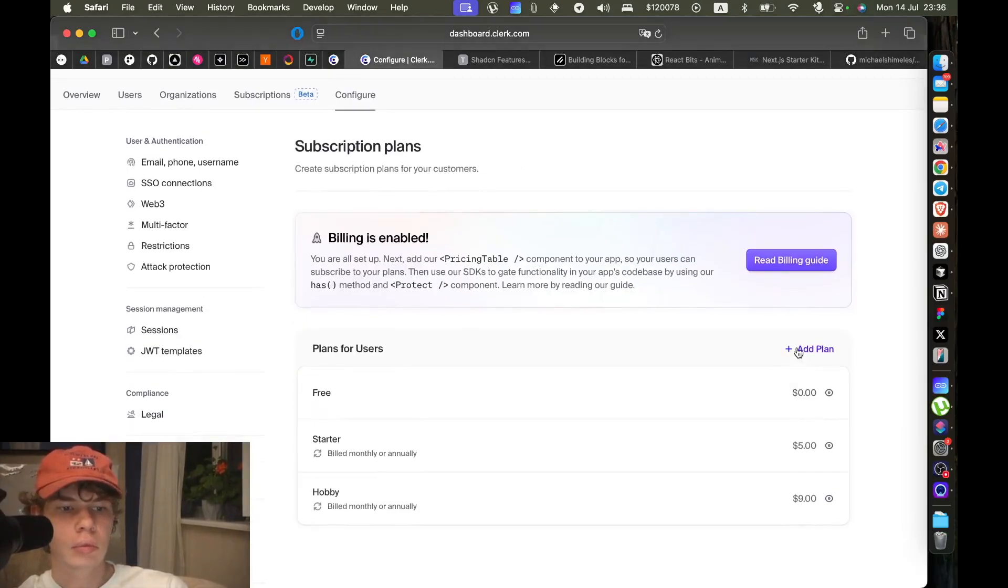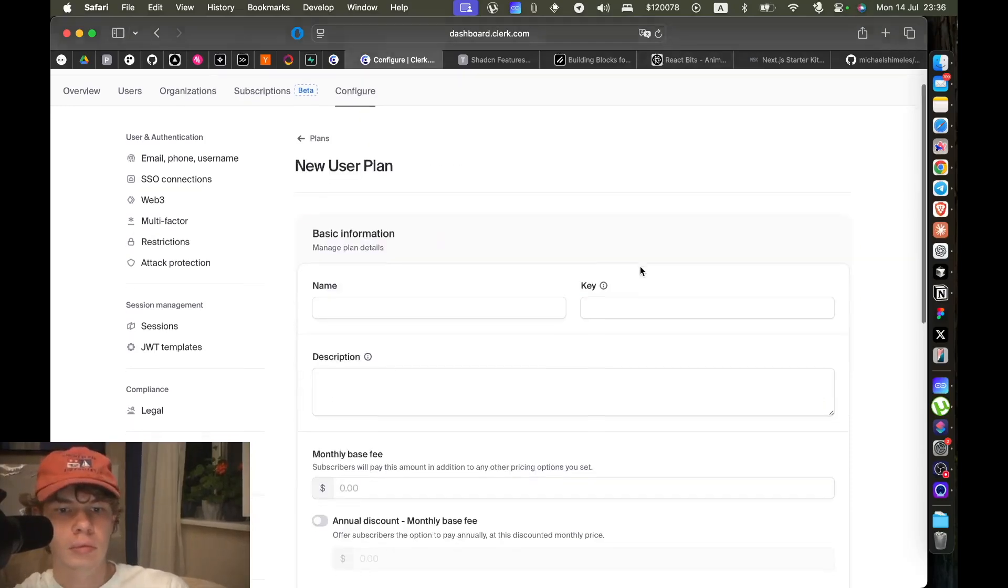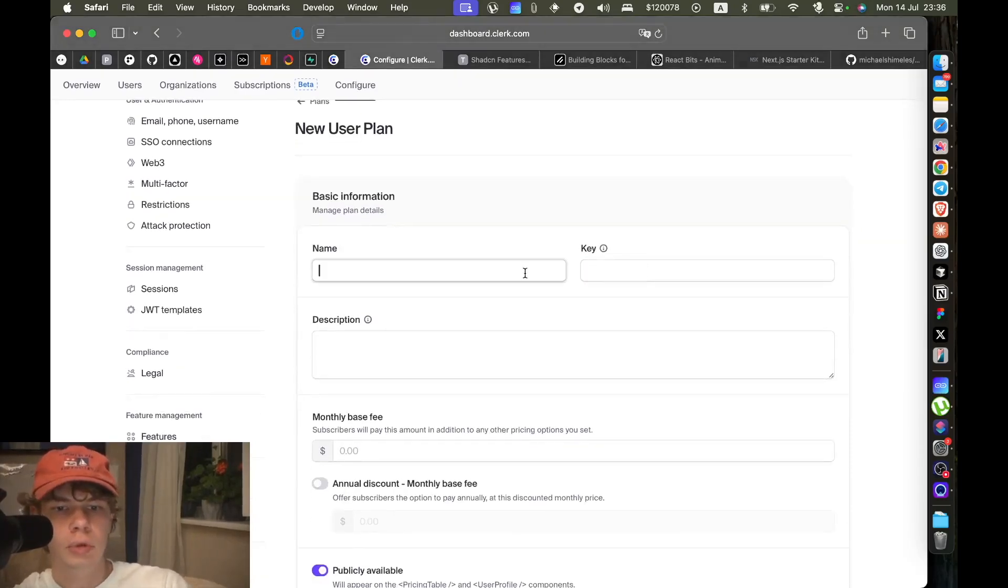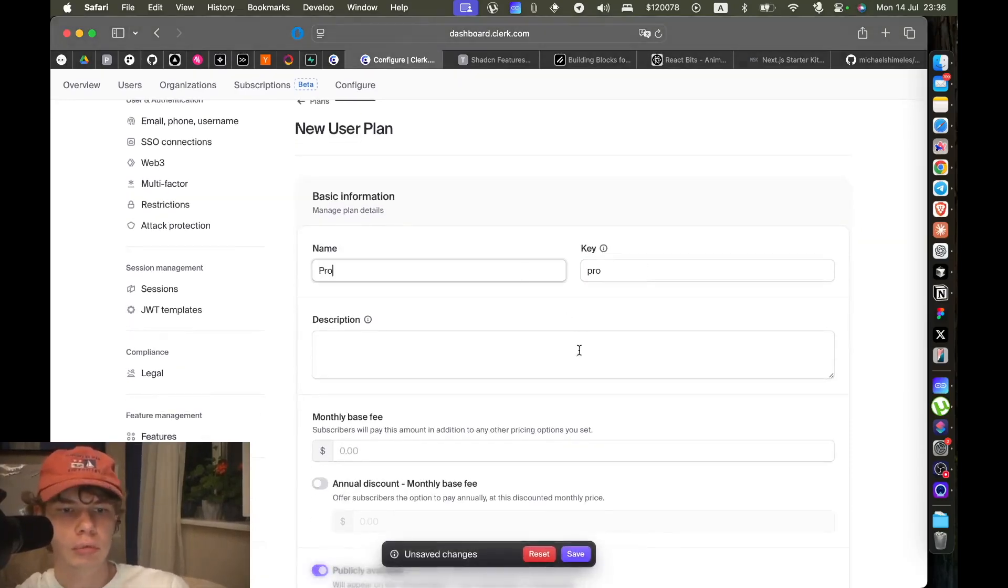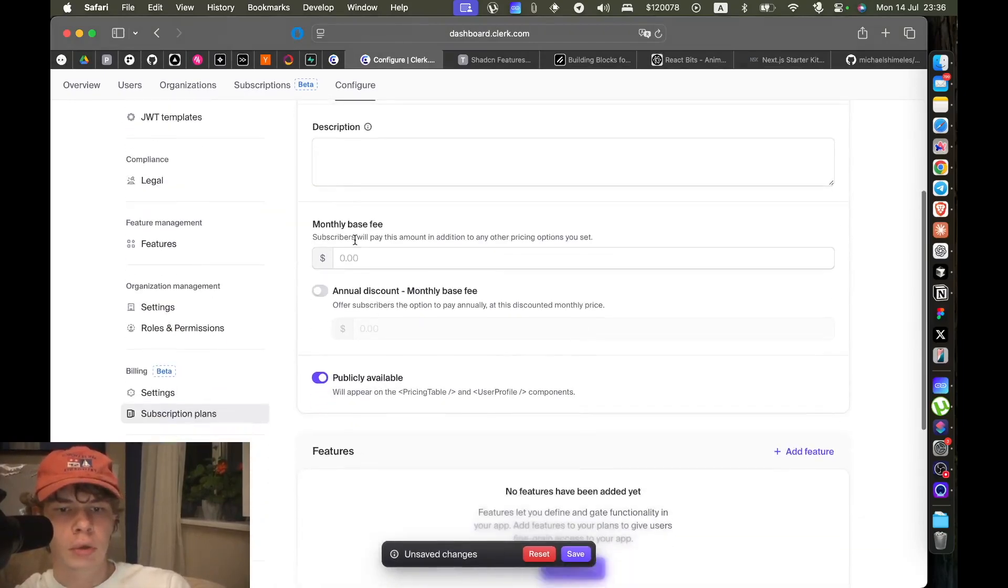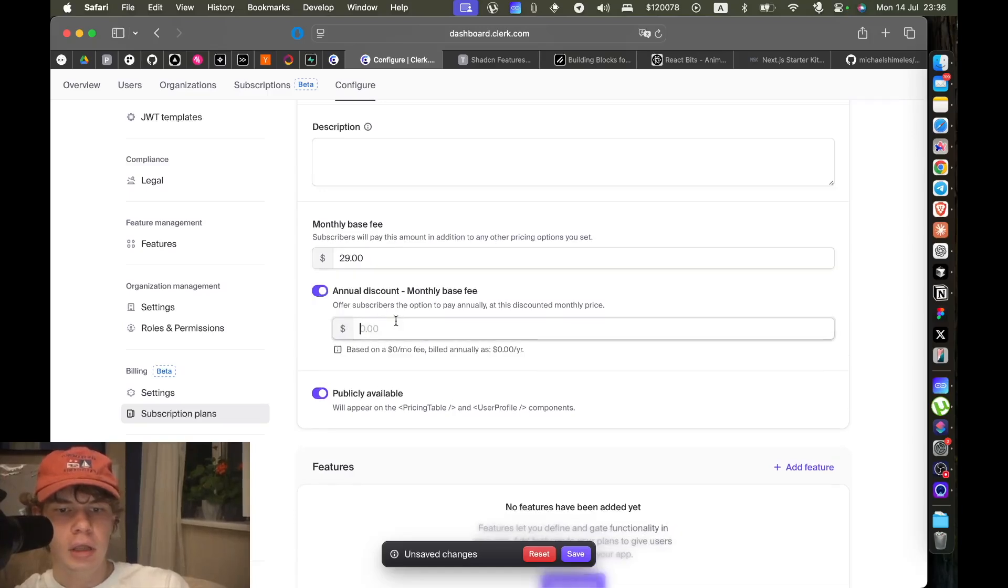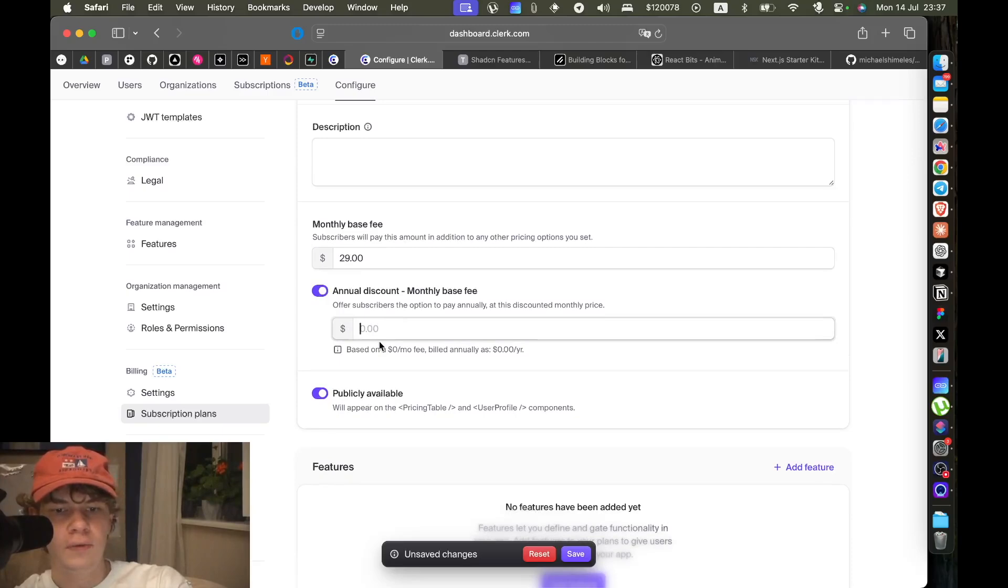So we'll call it Pro, we'll make it $29, so $29 per month and $25 per year. Let's save it and if we go back.